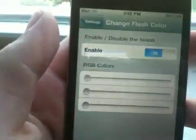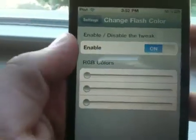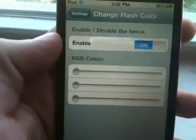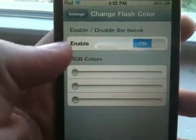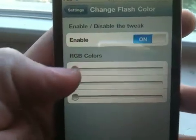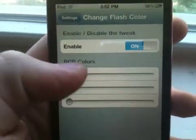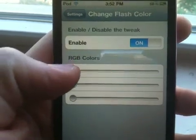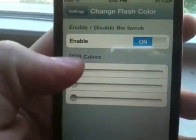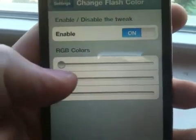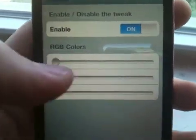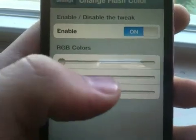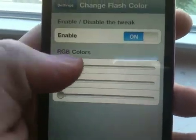I'm going to show you those settings right now. So you get these settings for Change Flash Color — make sure it's enabled. You have the RGB color settings. If you don't know what that is: the R stands for red, the middle row is green, and the bottom row is blue.